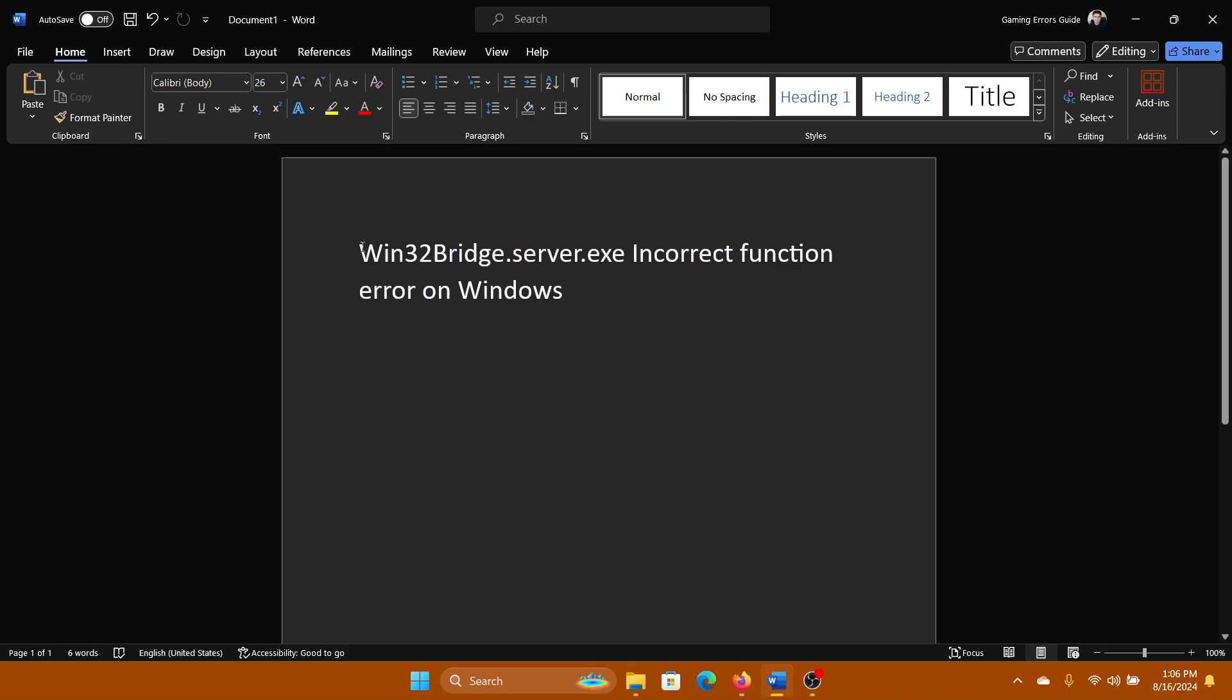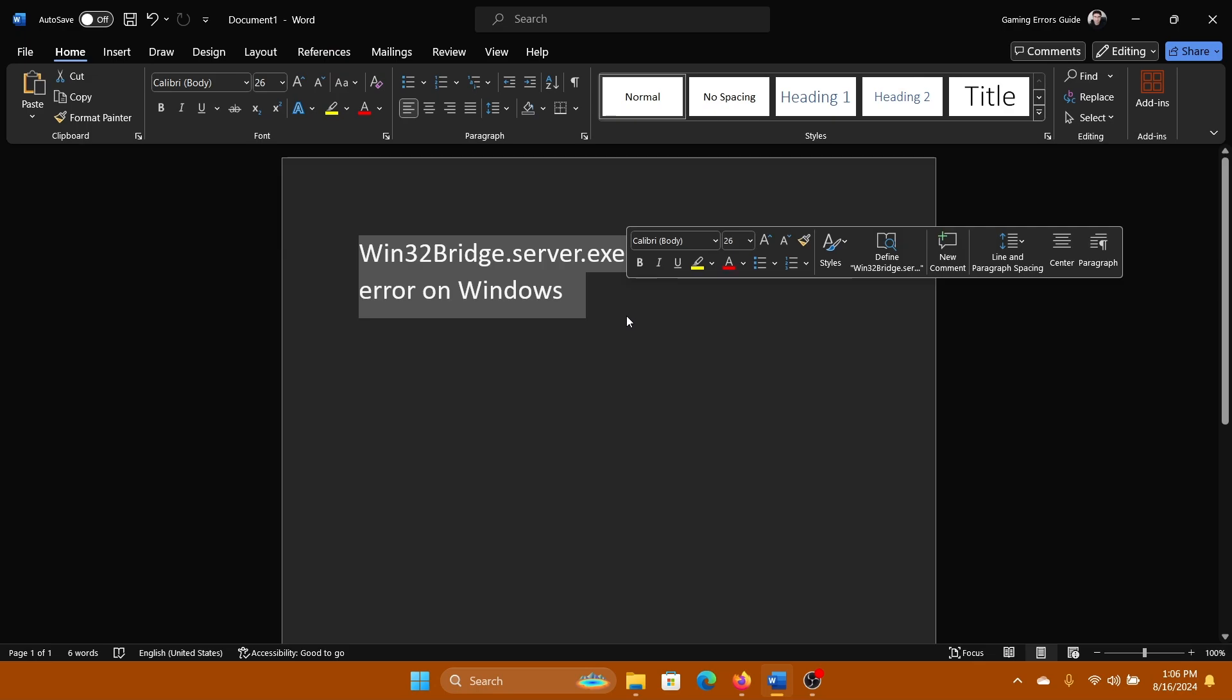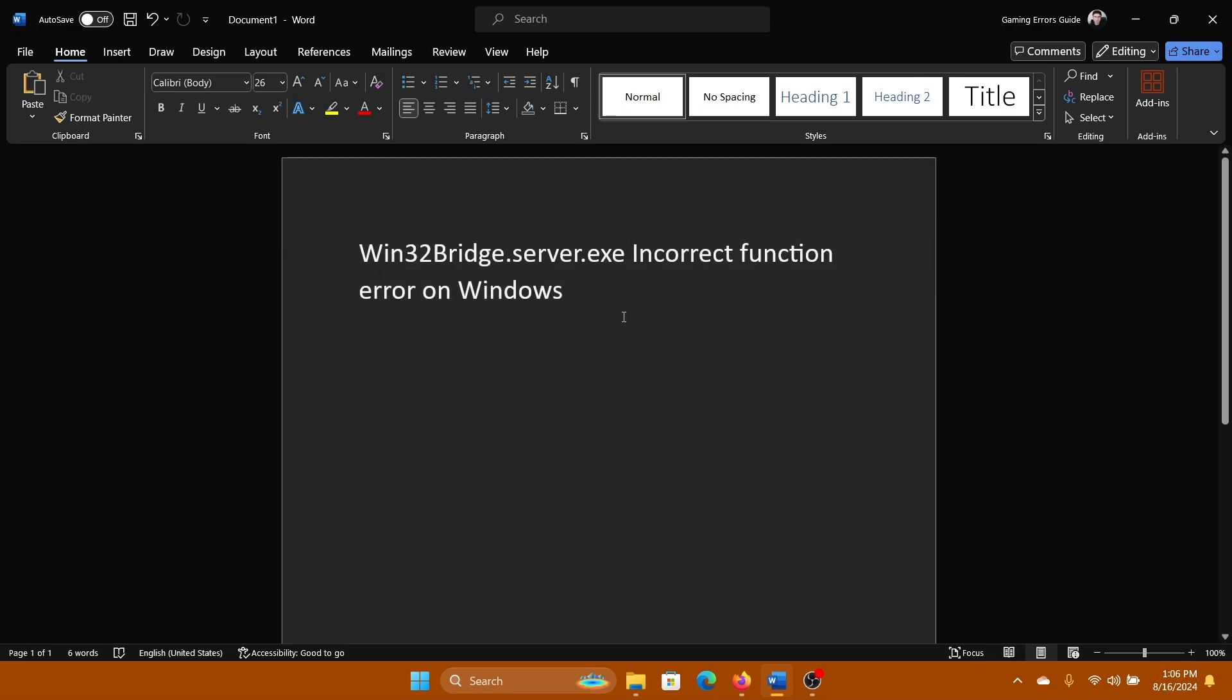Hey friends, if you encounter the error where win32bridge.server.exe causes an incorrect function error on your Windows computer, please watch this video. I will guide you to the resolution.